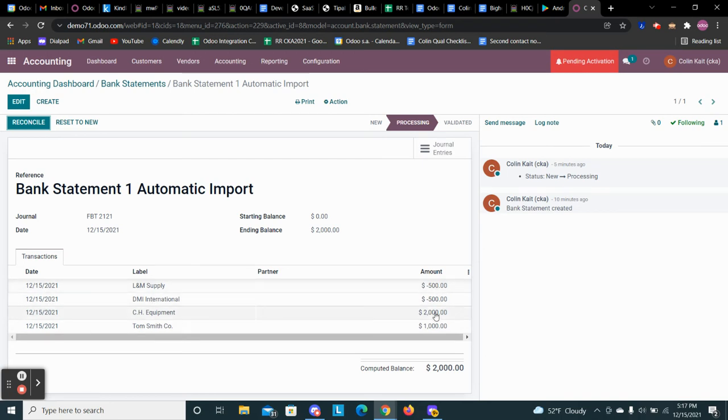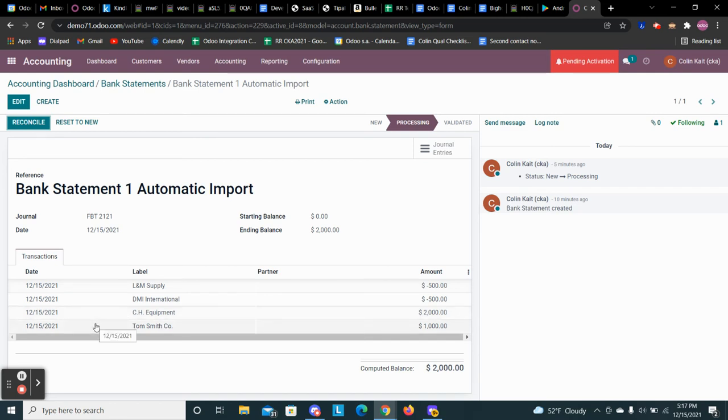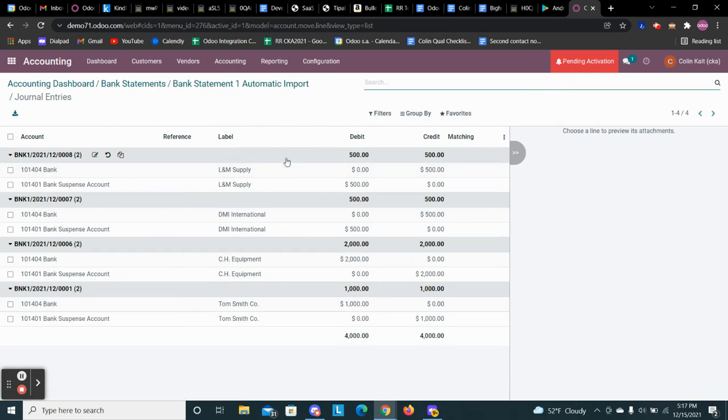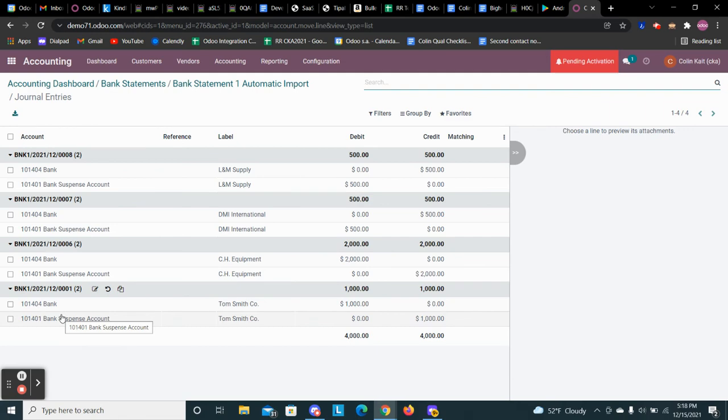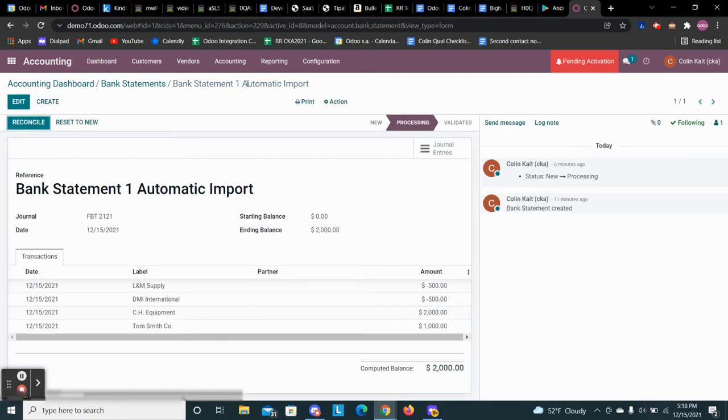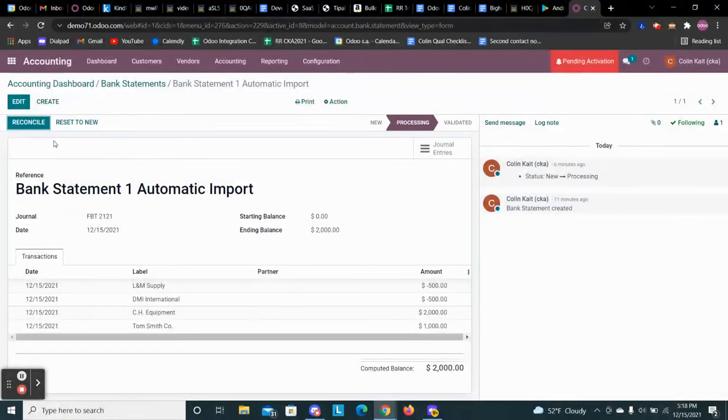So we see we paid two bills, as well as received two payments from our customers. So it computed the ending balance of $2,000 here. And we can click in and see those draft journal entries as well. So these are all of the journal entries in a draft state associated with our bank statement. Once we go in and reconcile them, it will then post them to the ledger.